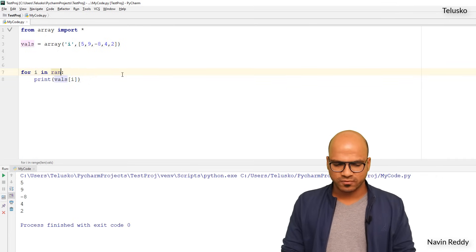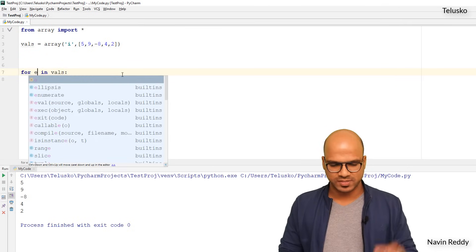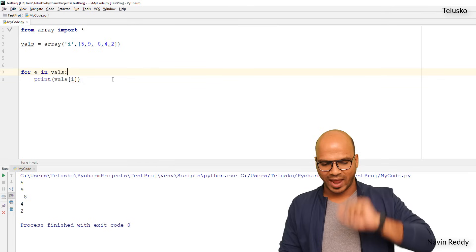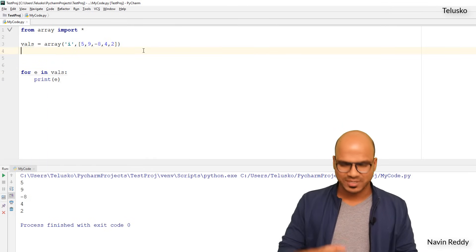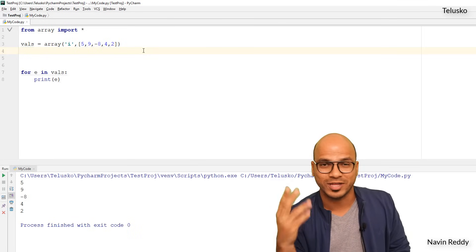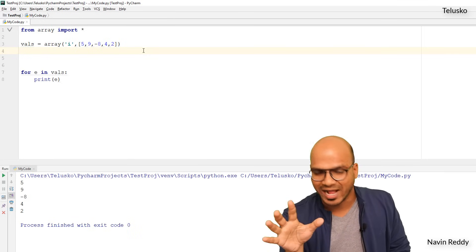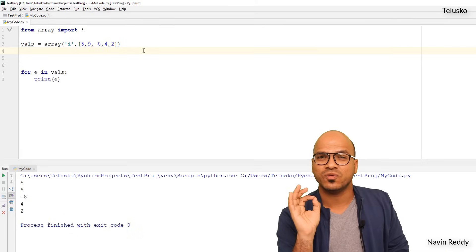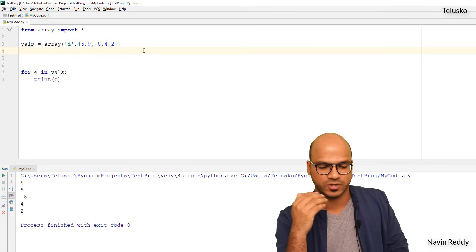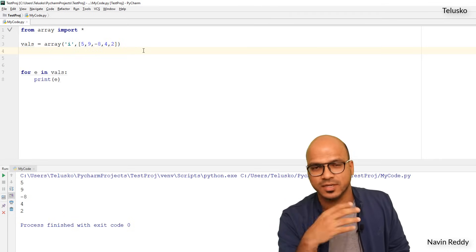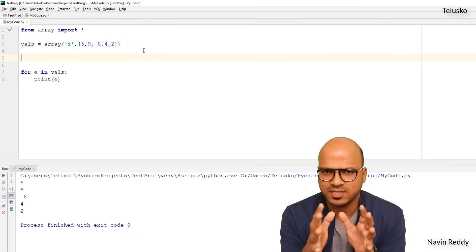Another approach: instead of using range, you can iterate directly with for e in vals, then print e. The for loop is very dynamic — you can use it with range for index values, or directly iterate over the values. So e will refer to 5, then 9, then -8, and so on. Your choice — both ways work.